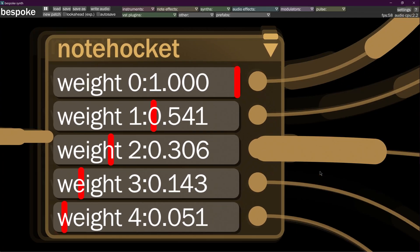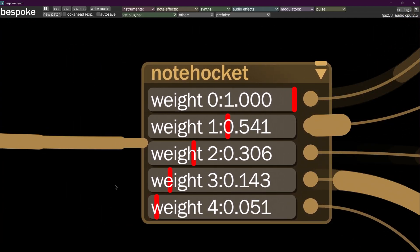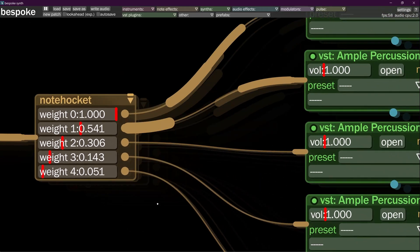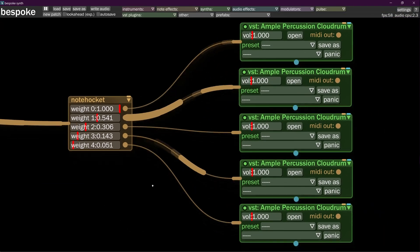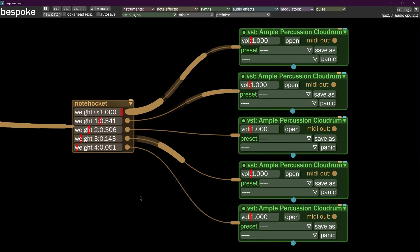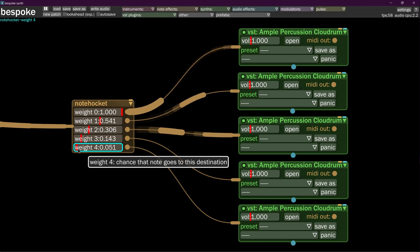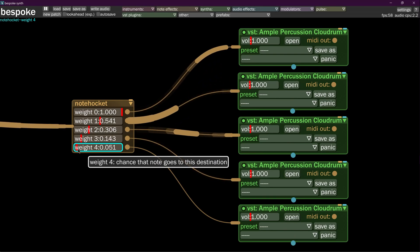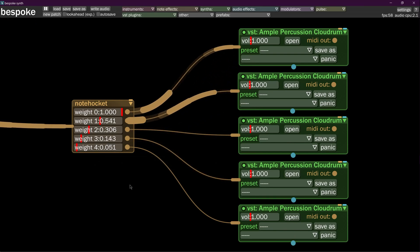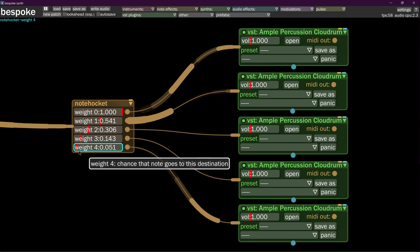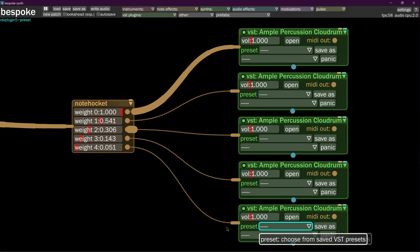The note hocket takes notes from a source and distributes them evenly across a series of locations. The more weighted you have a certain output on the note hocket, the more times a signal is going to make it through. A choice of one is going to go through every time; a choice of very low or zero is going to go through very little or none.